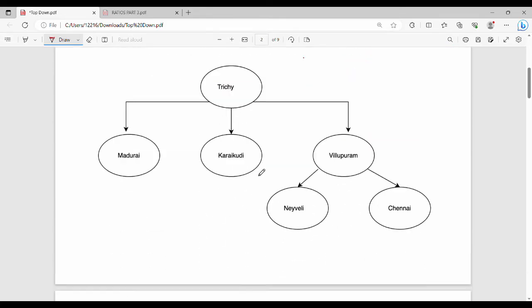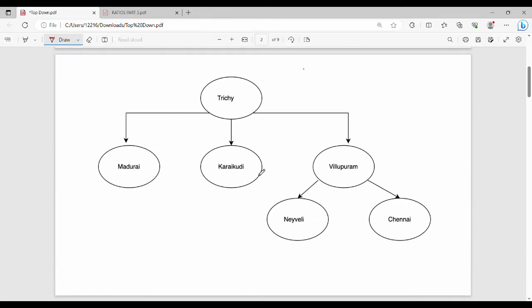Let's talk about real-life examples. The destination is Trichilla. The problem statement is: Trichilla is the destination. But to reach Trichilla, we have different roads — one road, another road, another road.